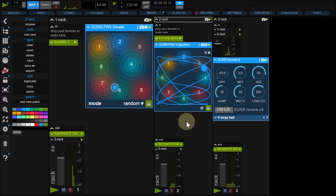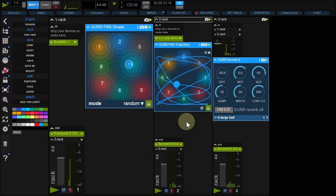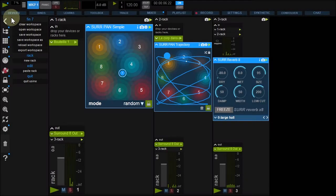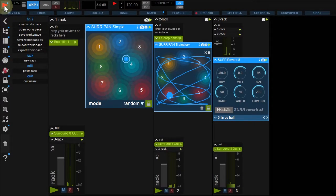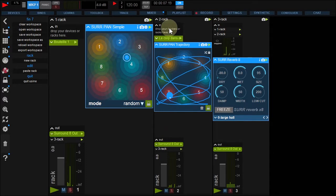You can build your own Surround patch. Let's create one with Delay and Filter FX. Turn off Using Engine and trash racks 2 and 3.